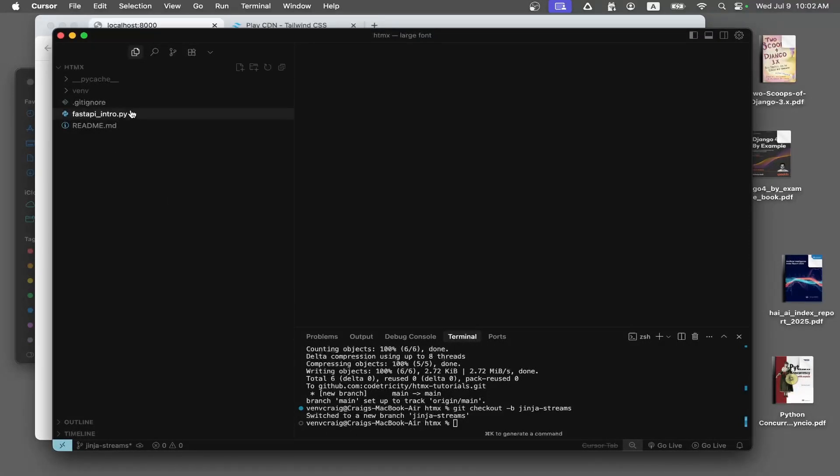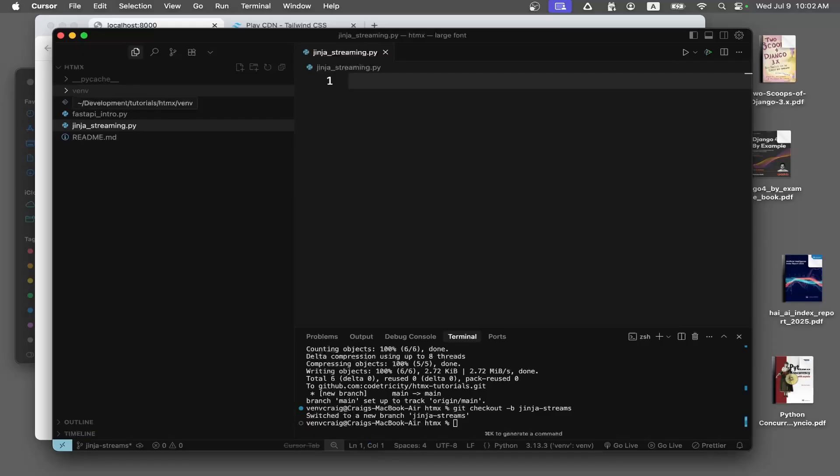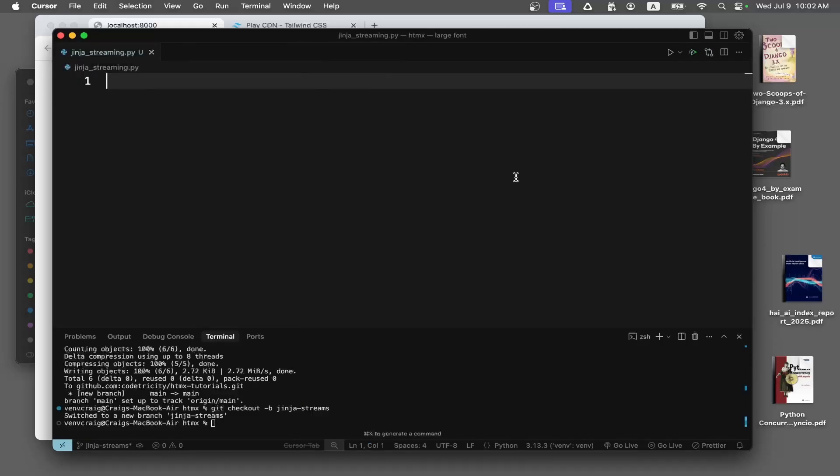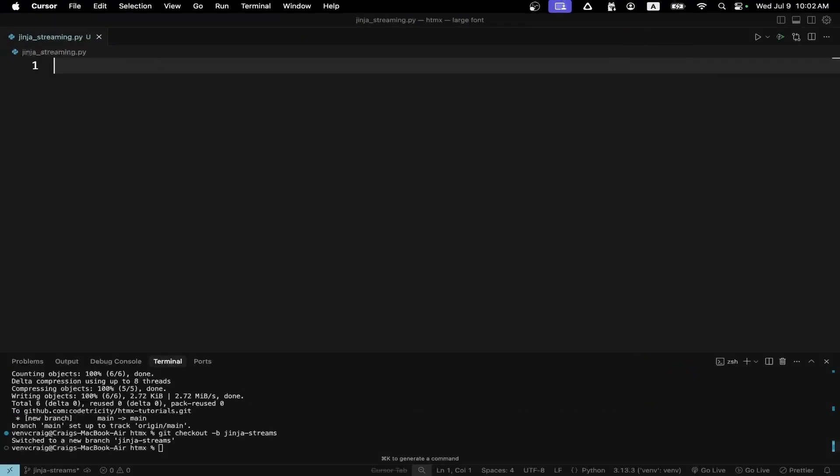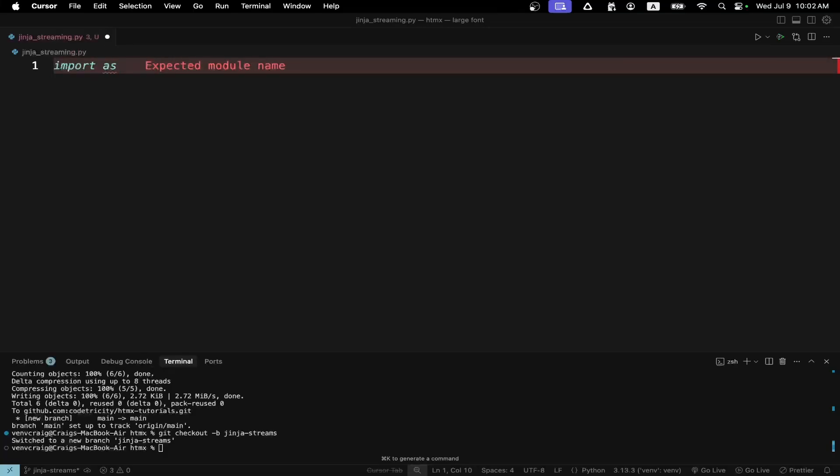We're continuing our tutorial with FastAPI beginner as well as HTMX and server sent events. I'm creating a new file in a Python virtual environment. Using pip I've already installed FastAPI.